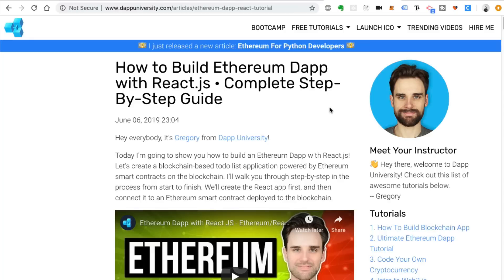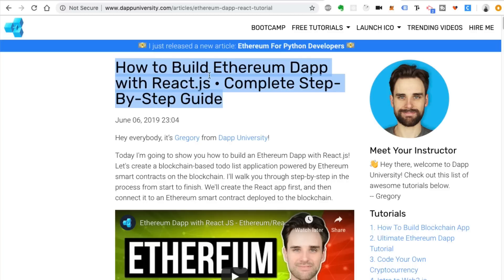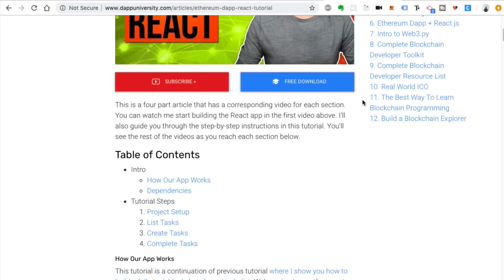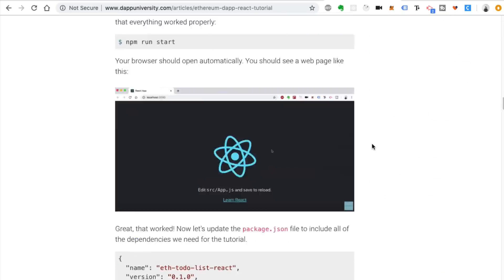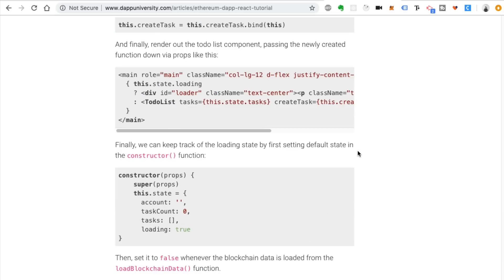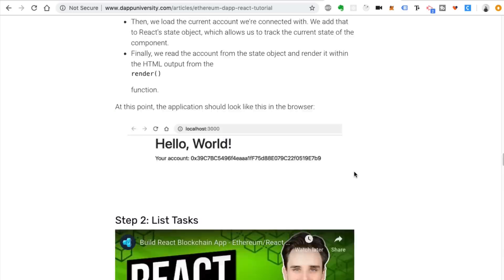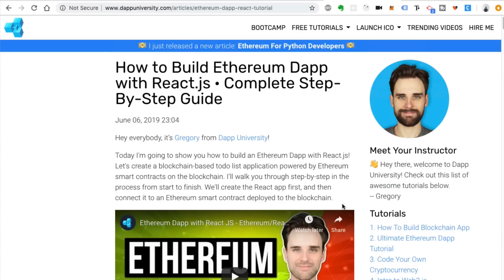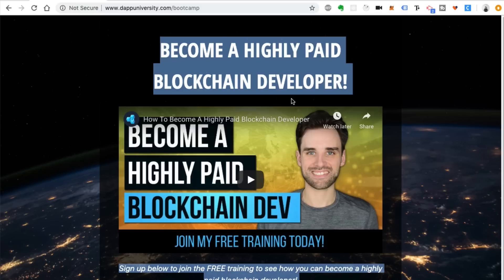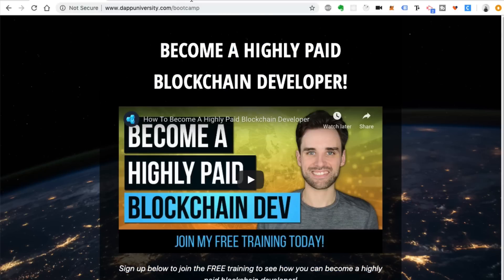That's an overview of how you can use React to build blockchain applications. If you want a primer, you can find a tutorial on my website at dappuniversity.com on how to build a to-do list with React and Ethereum — there's a full-length article with step-by-step code examples. And if you want to learn how to build a real-world blockchain project with React and Redux, you can join my blockchain developer boot camp at dappuniversity.com/bootcamp. Subscribe to the channel if you haven't already, and thanks for watching Dapp University.